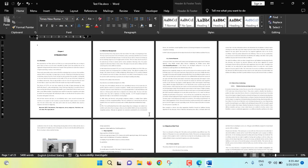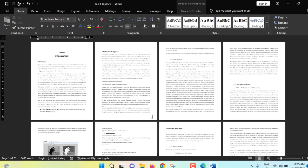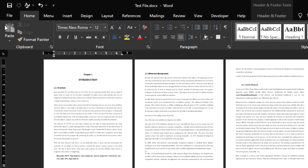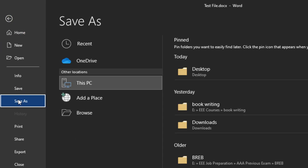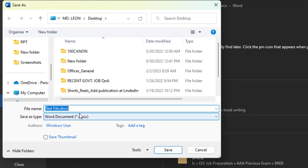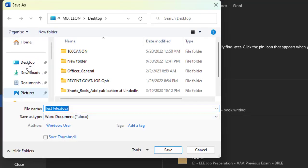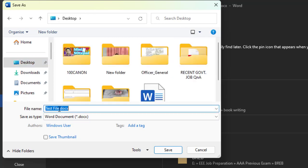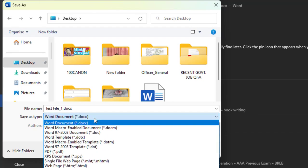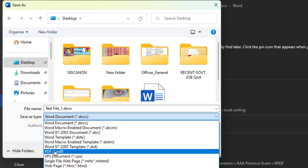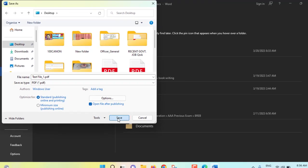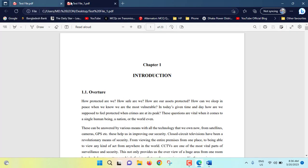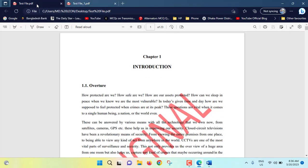So now we have to save this file as PDF. File, Save As, Browse. I'll save at desktop. I am giving this name test file underscore one. And save as type, click on drop down menu, from here select PDF. Click on save.